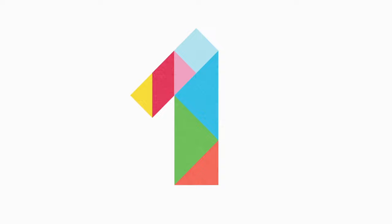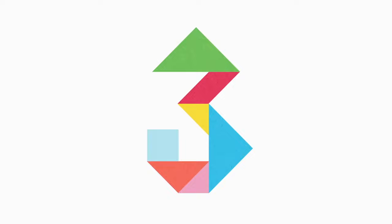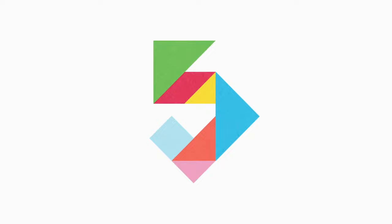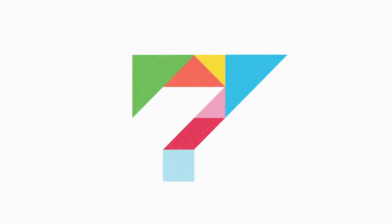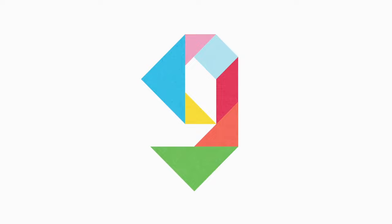One, two, three, four, five, six, seven, eight, nine, ten.